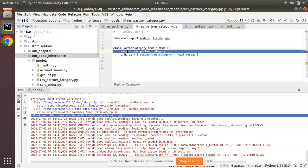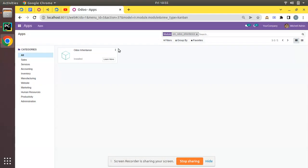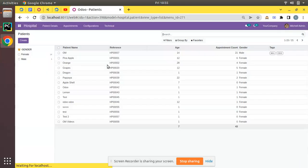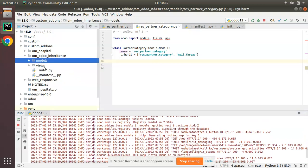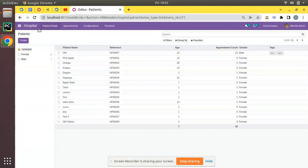I've added the _name attribute as res.partner.category on the inheriting model. I'll restart again and upgrade the odoo_inheritance module. The module is getting upgraded and there are no errors — we have successfully inherited mail.thread. Now we need to inherit the corresponding form view and add the chatter widget to it.